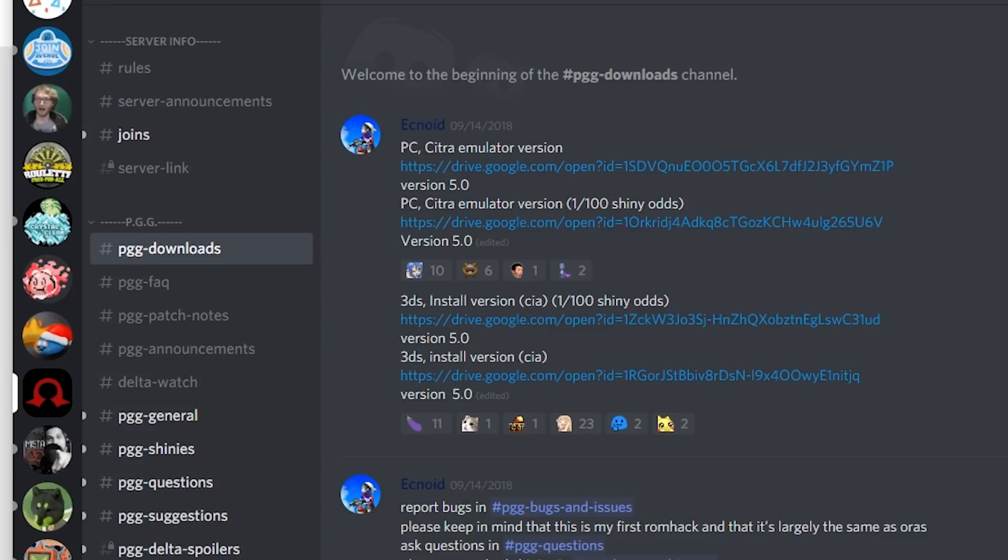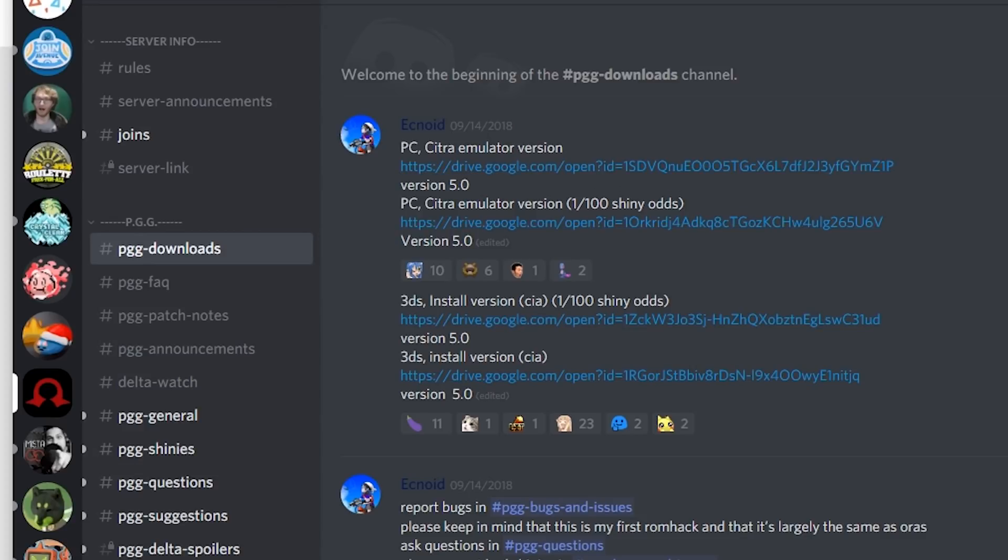When I started this series, I think it was on version 3.5. It is now on version 5.0, so it updates regularly. Keep checking back here every so often. You get four options: you get the PC emulator version, you get the PC emulator version with one in a hundred shiny odds.